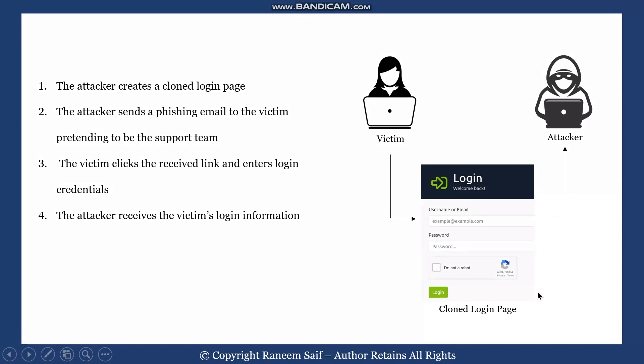Then the attacker will send a phishing email to the victim, pretending to be a legitimate source like the support team of the website. The victim will click on the received link and enter the login credentials.